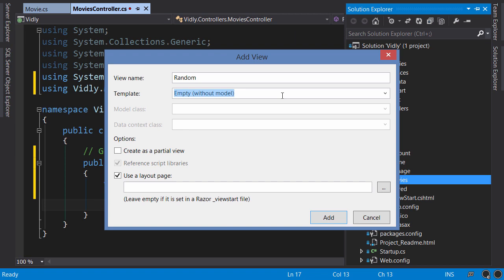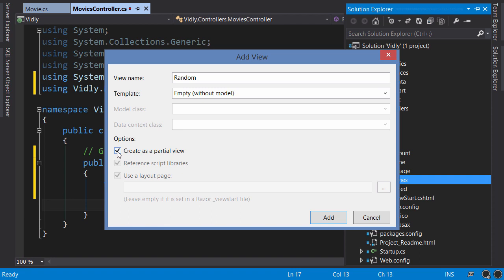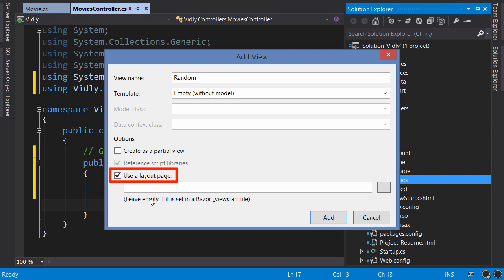But we're not going to use this feature. Under options, you can tick this box to create this view as a partial view. The partial view is not a complete page, it's like a widget that we can reuse on different views. We are not interested in that, so untick.